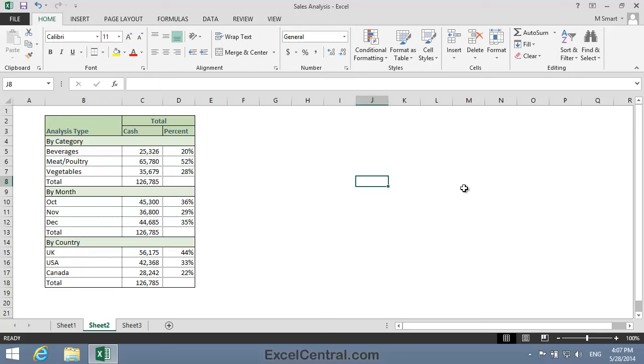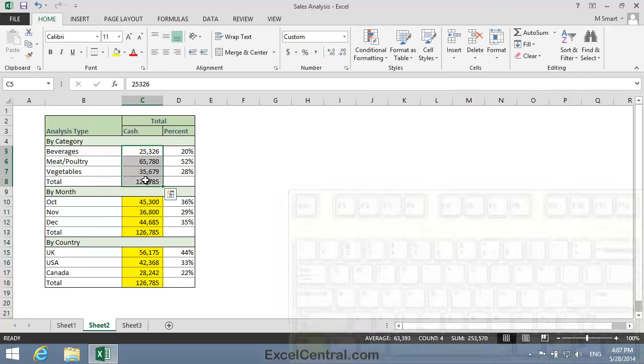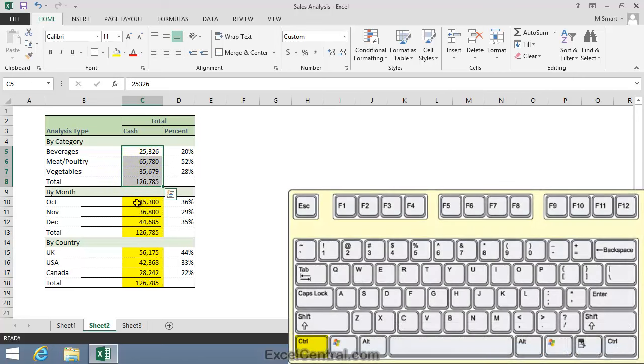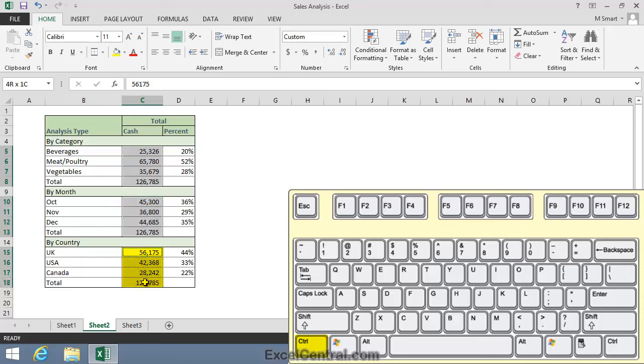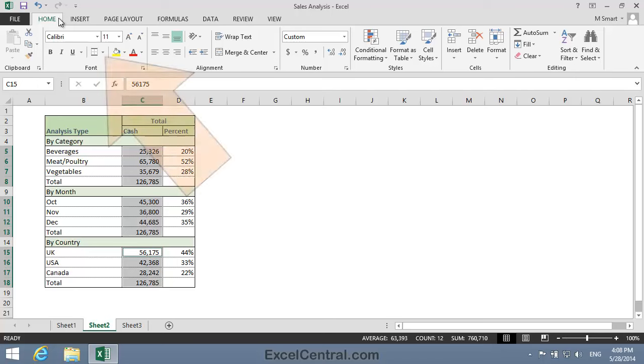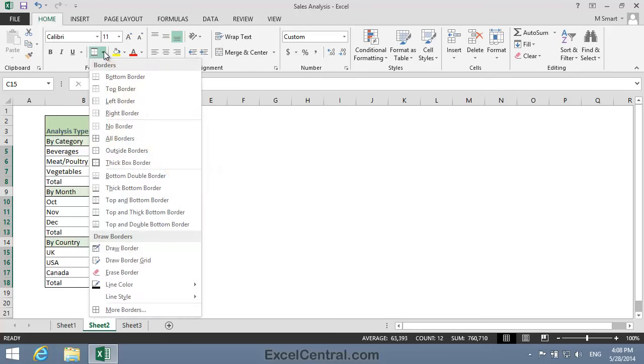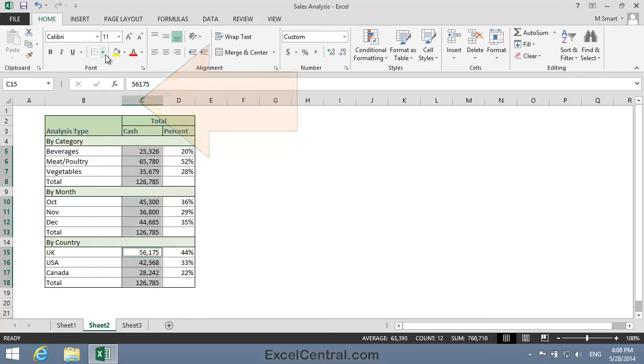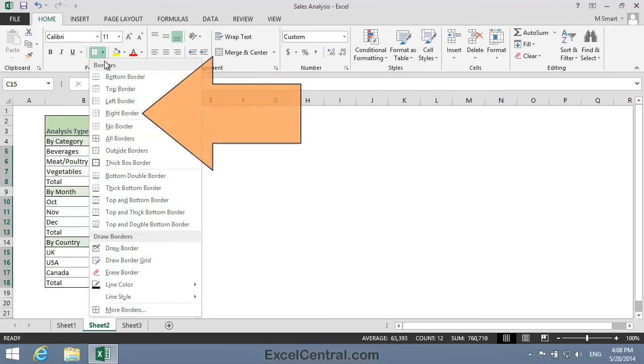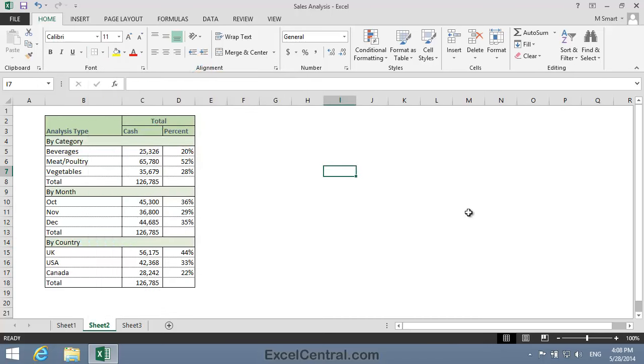But now I'm going to change my mind and want a solid line to the left and right of the values in Column C. So I'll select cells C5 to C8, hold down Ctrl, C10 to C13, Ctrl still held down, C15 to C18. Then Home tab on the Ribbon, Font Group, Borders drop down, and first of all the left border, and then the right border.